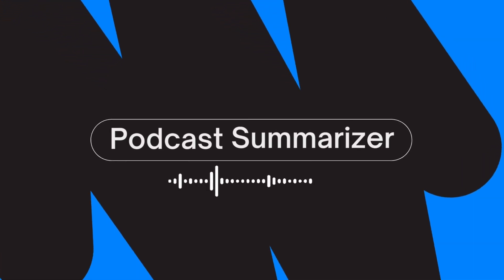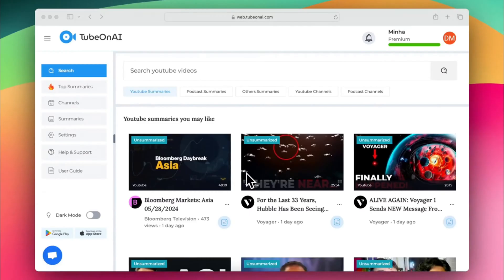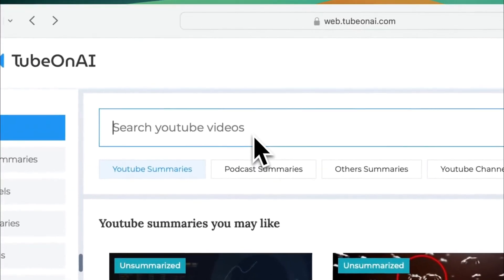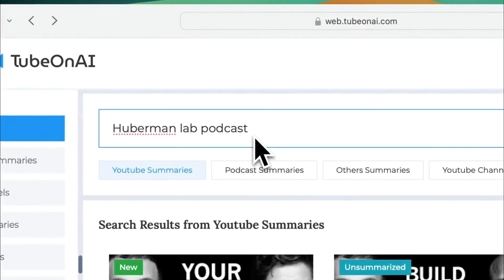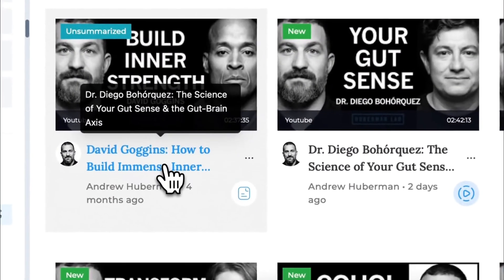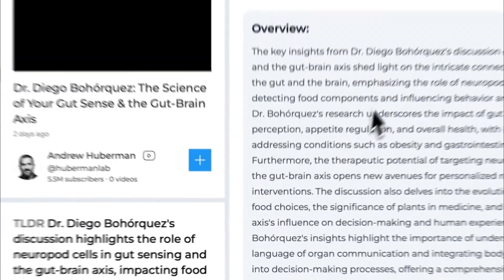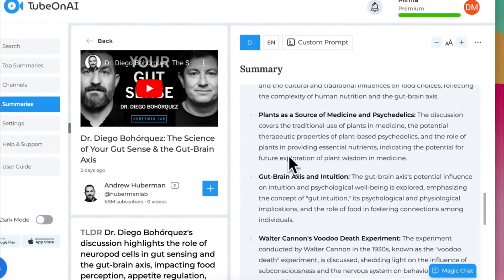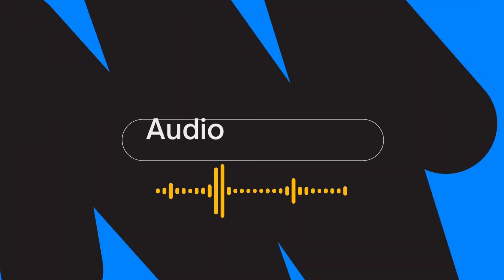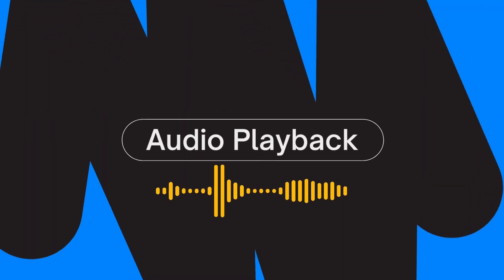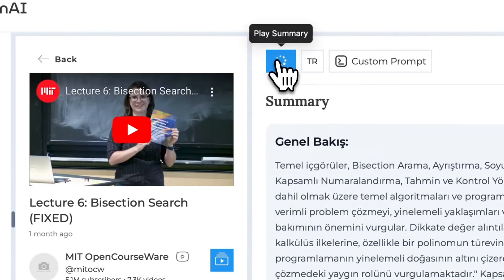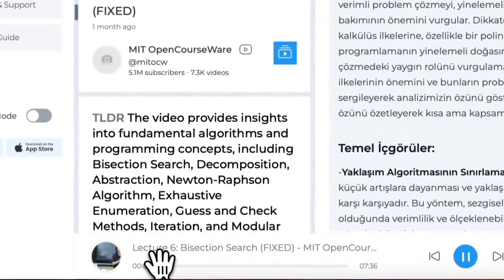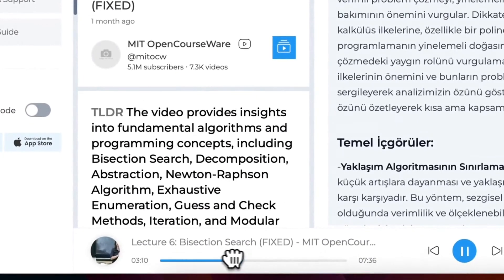Next is the Podcast Summarizer. Thanks to this amazing feature, podcast enthusiasts can now listen to three times more podcast episodes than they usually do in a day. By listening, we mean our audio playback system, which offers human-friendly voices, seven types of speeds, and playlist support.